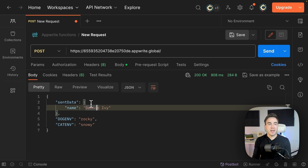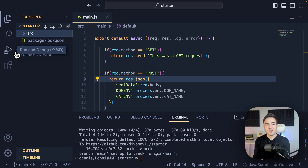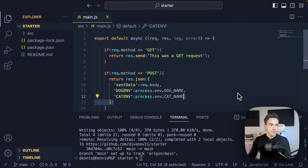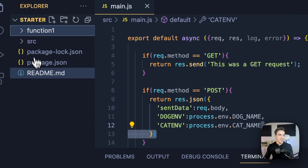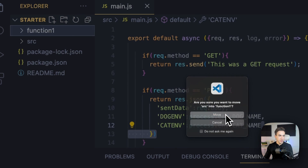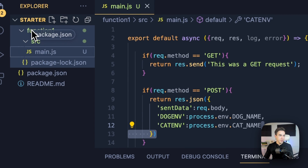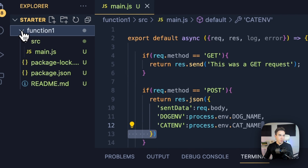Next we're going to create a second function within this folder. Right now we have our function in the root directory, but there are many cases where you might want more than one function in your project within the same GitHub repo. To make room for a second function, we'll separate the existing one into its own folder called 'function one,' moving over the source files and package.json — same folder structure, just inside function one now.